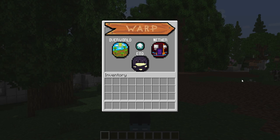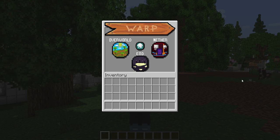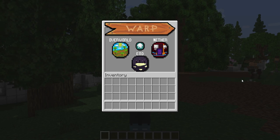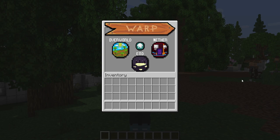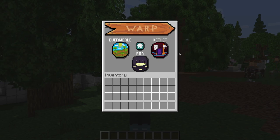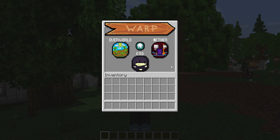This is pure vanilla — all it is is a resource pack. So if your server already has resource packs for custom models such as Model Engine, Item Adder, Oryx, or anything between, this is super easy to do.